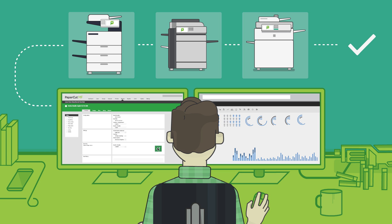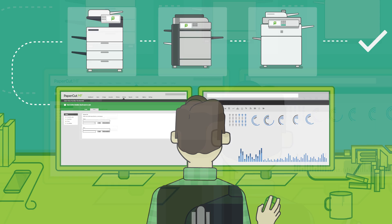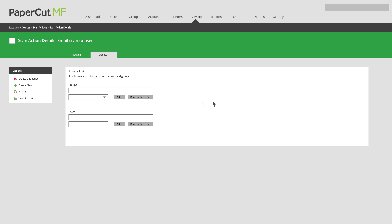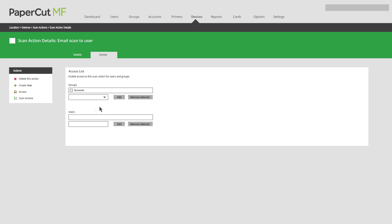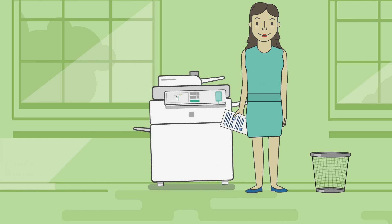Need to set permissions for users or groups? No problem. PaperCutMF's centralized user and group management simplifies configuration, allowing administrators to set permissions and workflows based upon their users' needs.